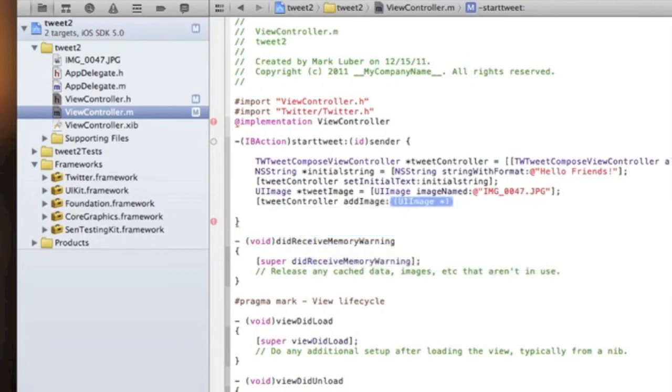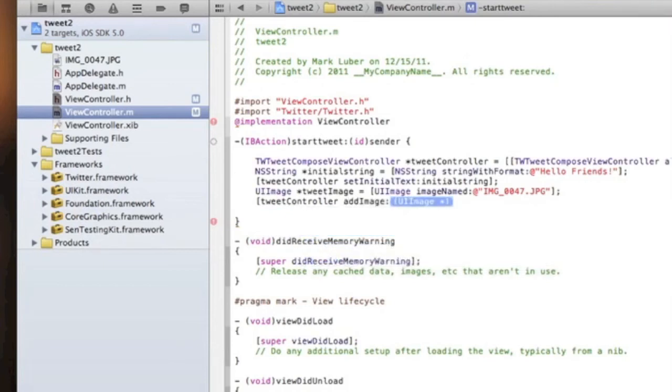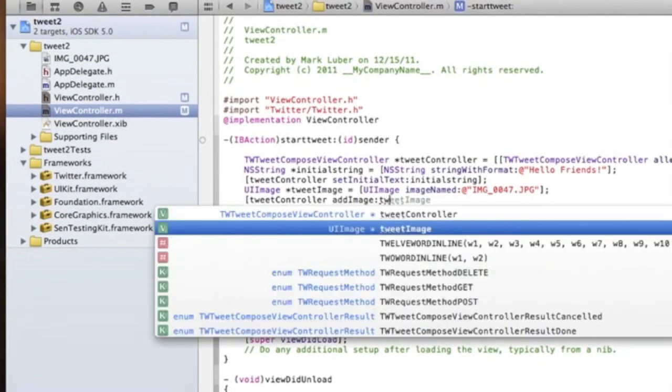Now we're going to do `[tweetController addImage:tweetImage]` to attach the image to the tweet.